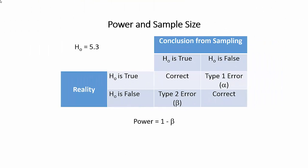We're dealing with hypothesis testing. For example, suppose we have some material, and we want to know if that material's density is equal to 5.3. Well, that's our null hypothesis, 5.3.